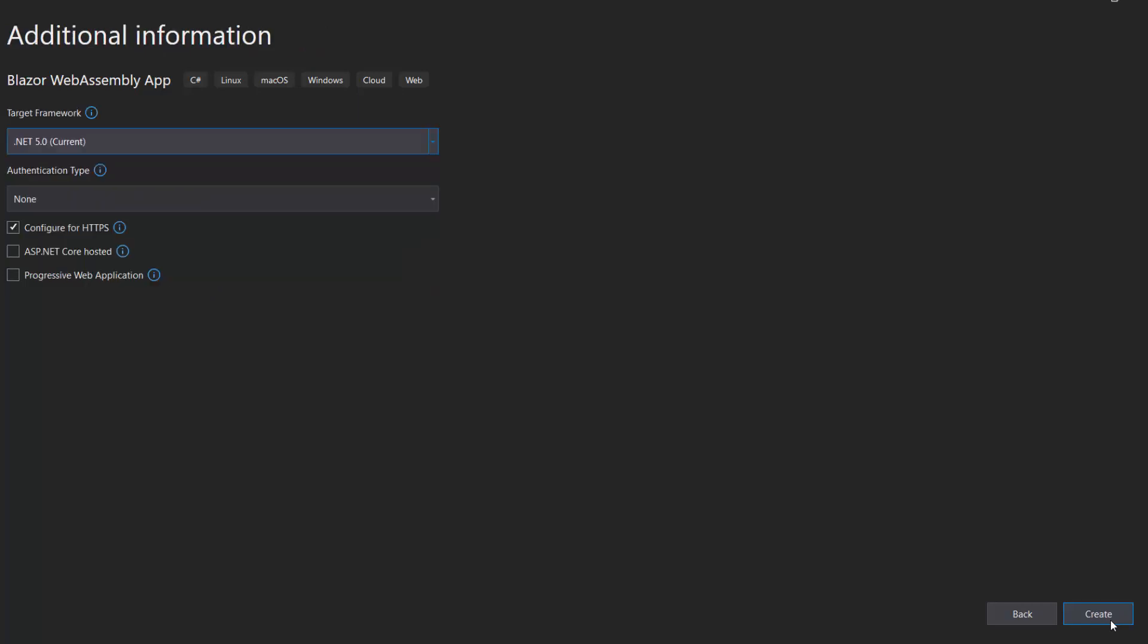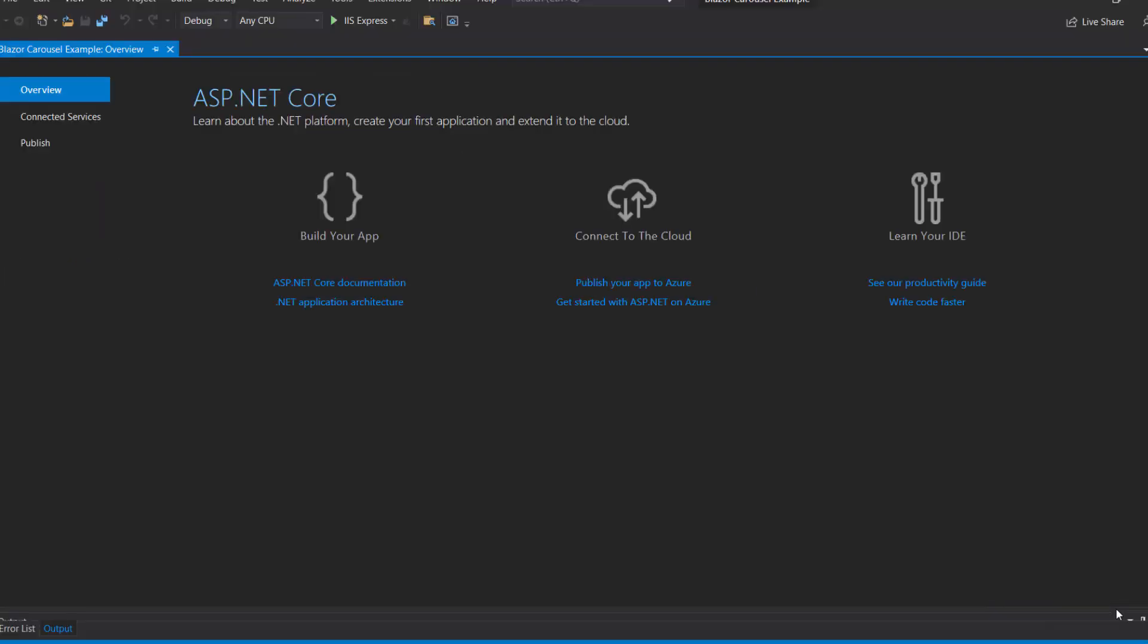After that, I click the Create button with the default target framework selected to complete the project creation. The project has been created and is ready to use.